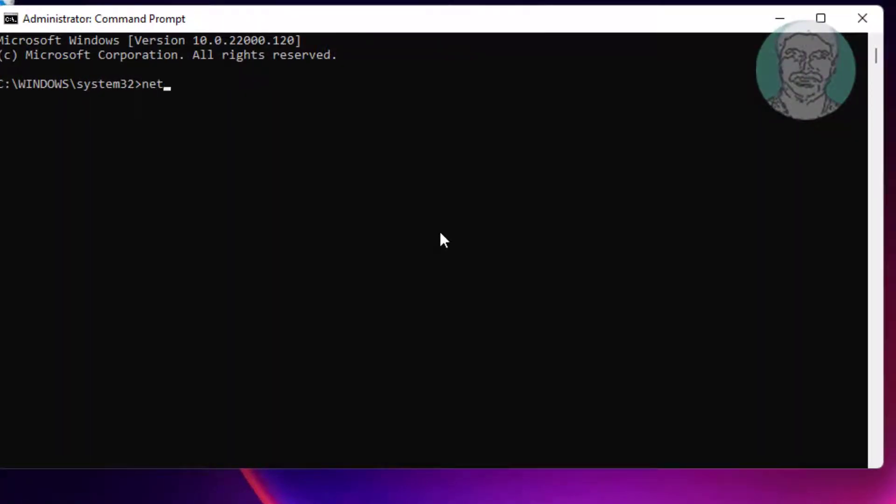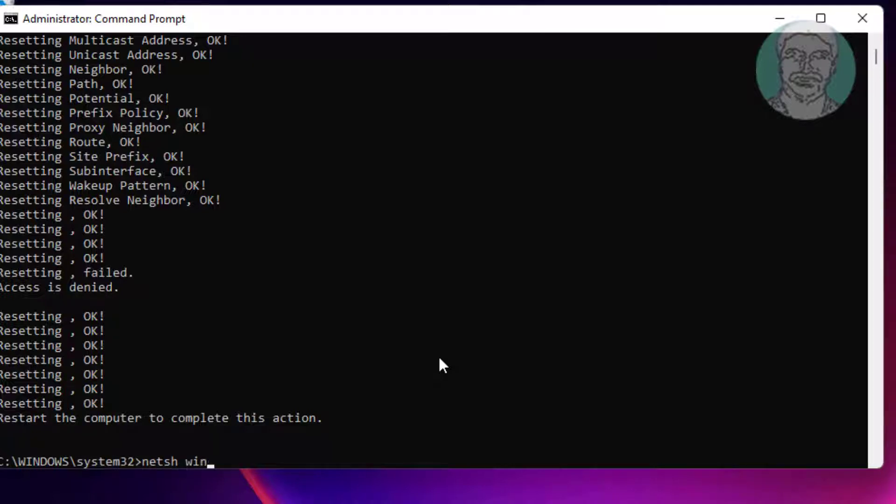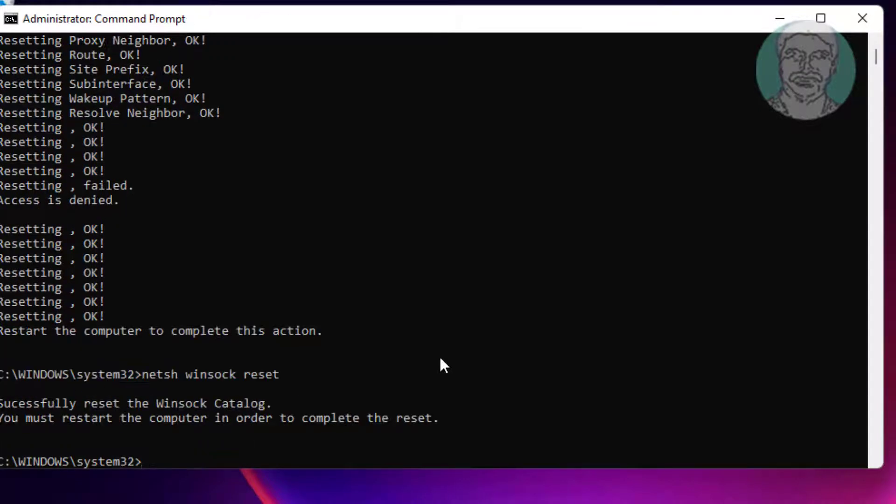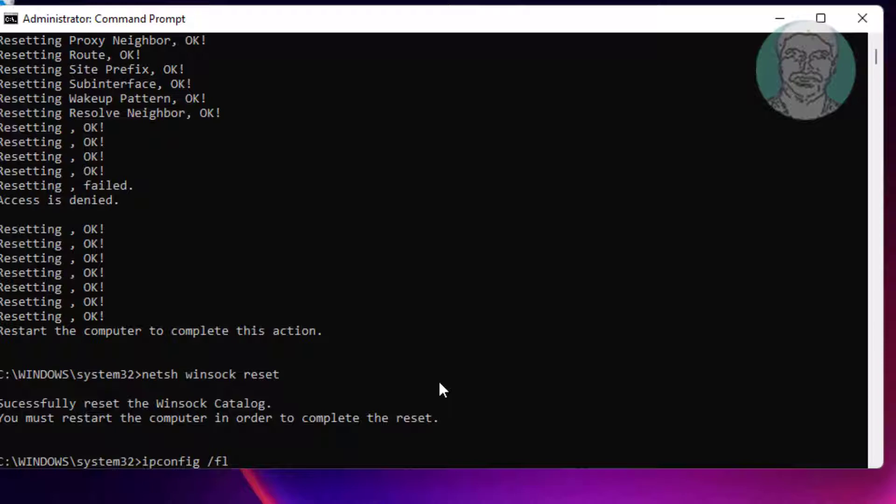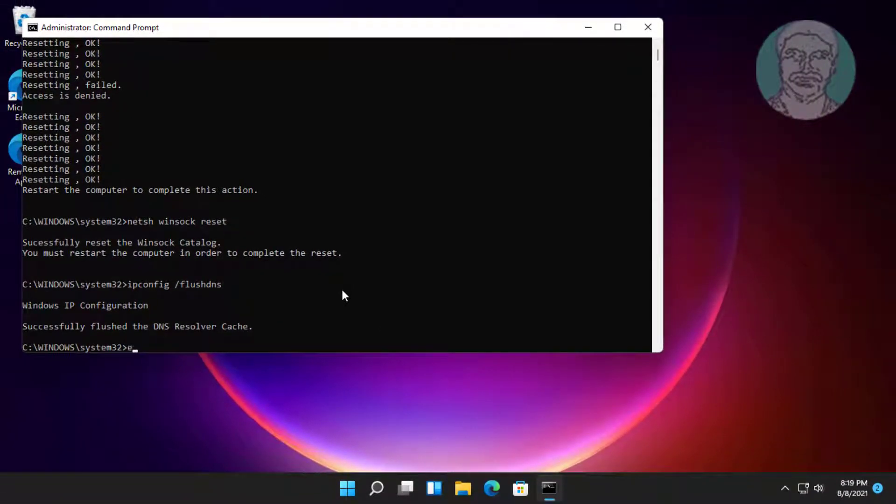Type netsh int IP reset, then netsh winsock reset, then ipconfig /flushdns. Exit and restart system.